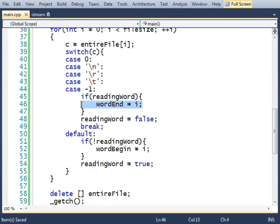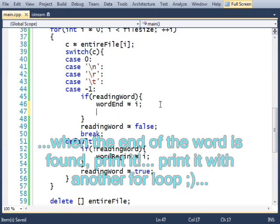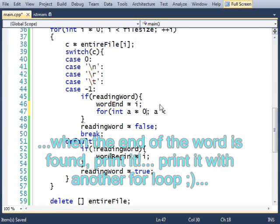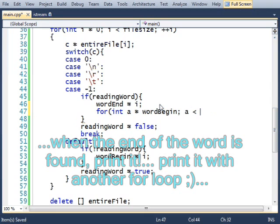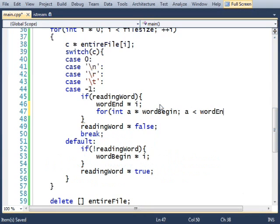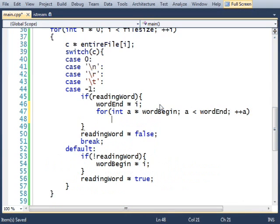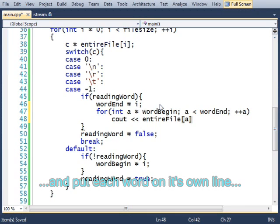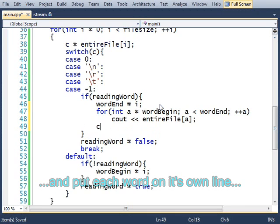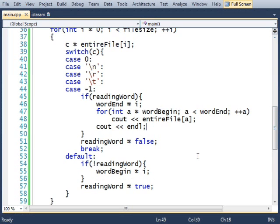So when I find a word, I'm going to print it out. For int a equals word begin, while a is less than word end, cout entire file a. Cout endl. And I think that should do it.